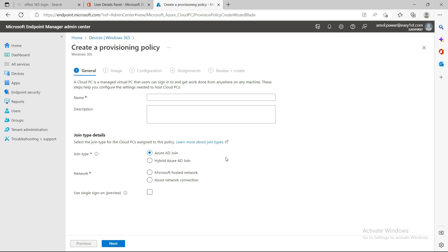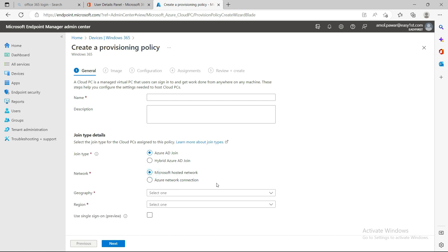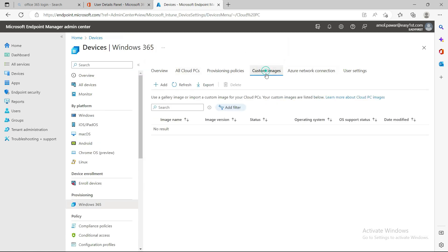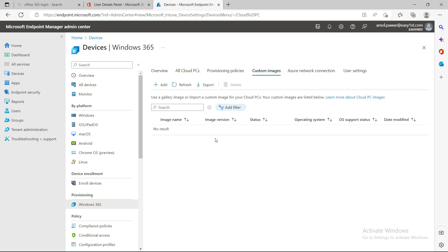For Hybrid Azure AD join you may need the Azure AD Connect tool installed, which connects your local Active Directory to Azure Active Directory. There's a mandatory requirement that you need a network — you need to select a region and an Azure network connection. This is a prerequisite and a limitation for the Enterprise edition. There's also a custom image option where you can build and deploy pre-installed applications and operating system.